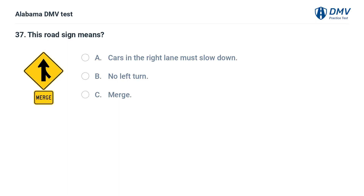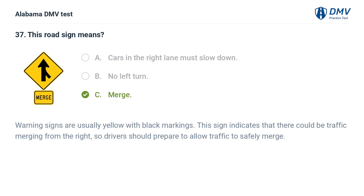This road sign means: A. Cars in the right lane must slow down. B. No left turn. C. Merge. Correct answer: C. Warning signs are usually yellow with black markings. This sign indicates that there could be traffic merging from the right, so drivers should prepare to allow traffic to safely merge.